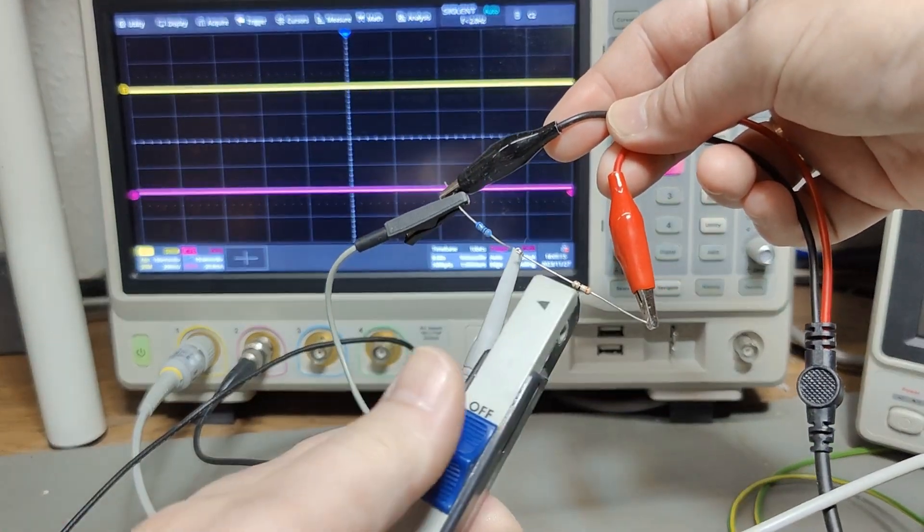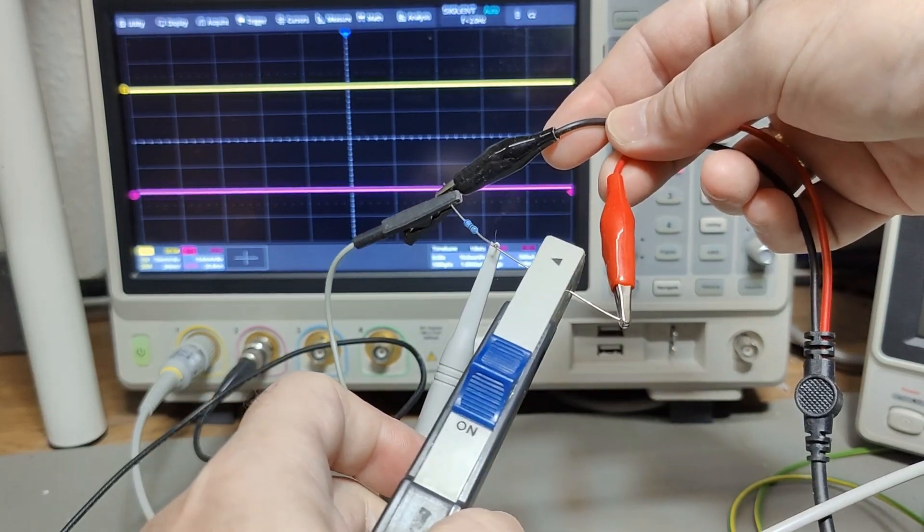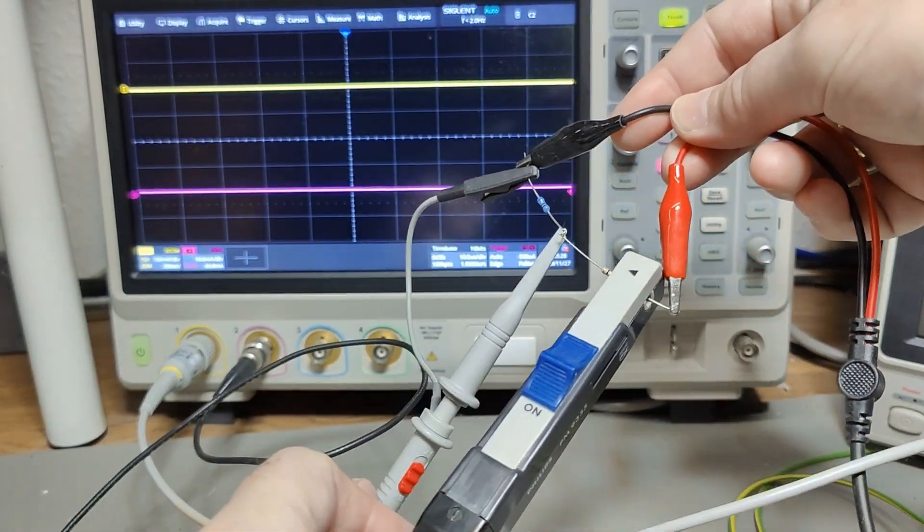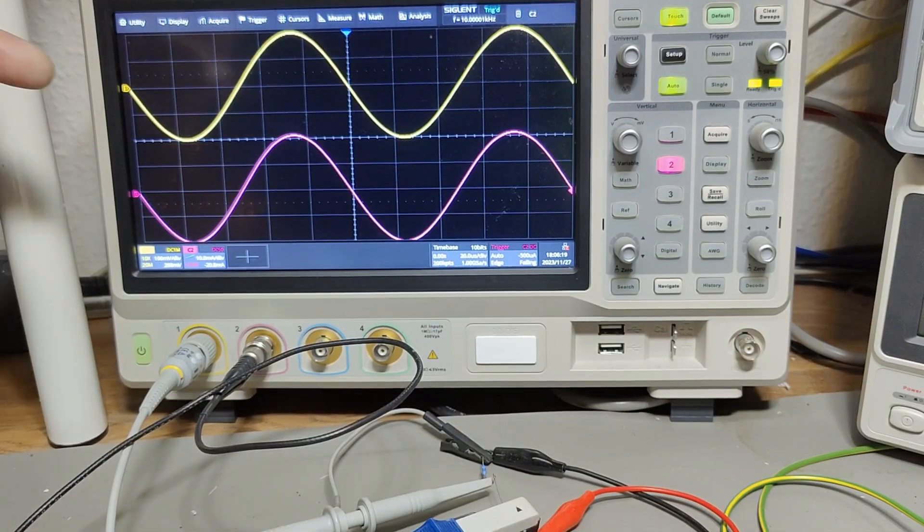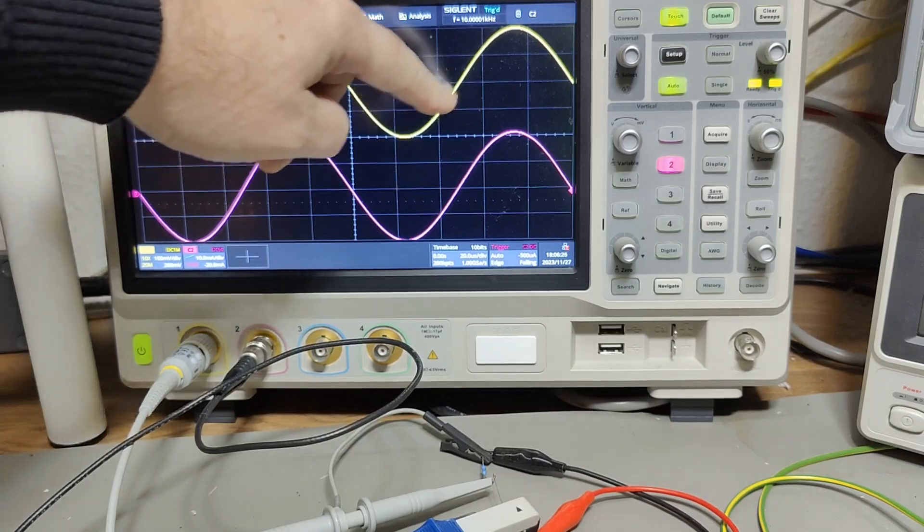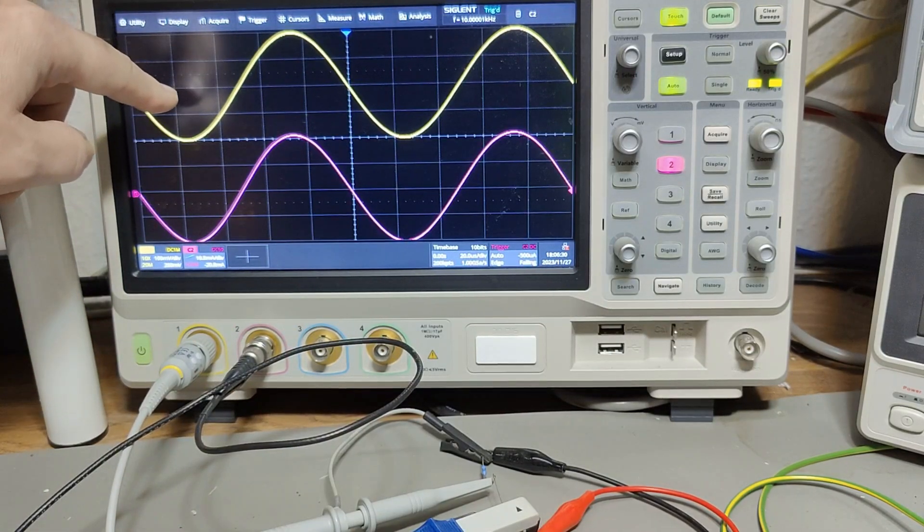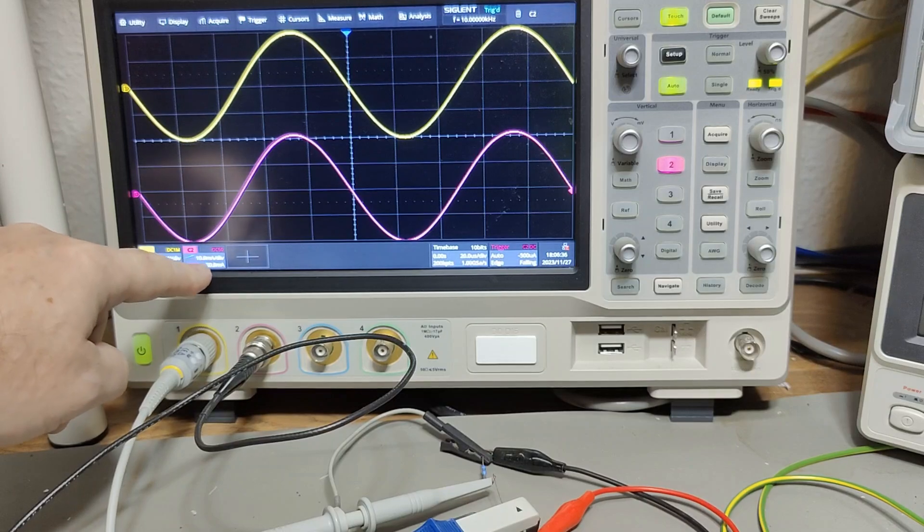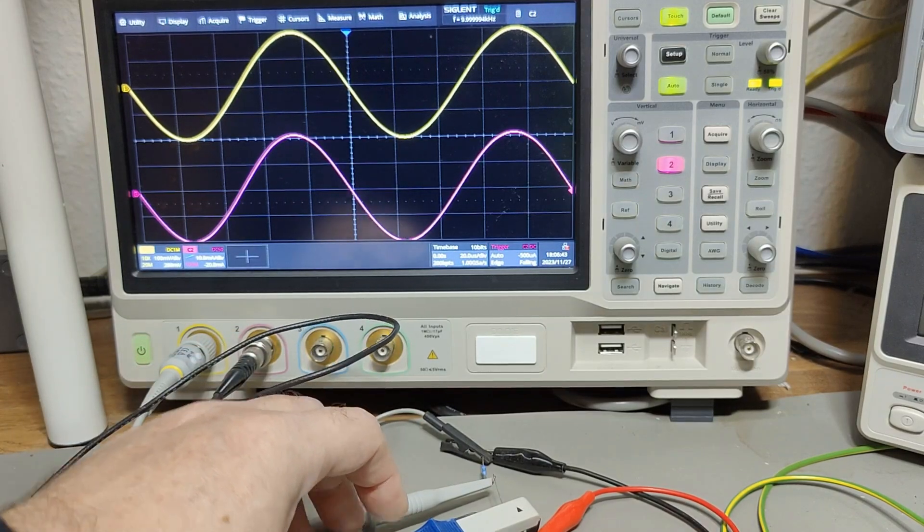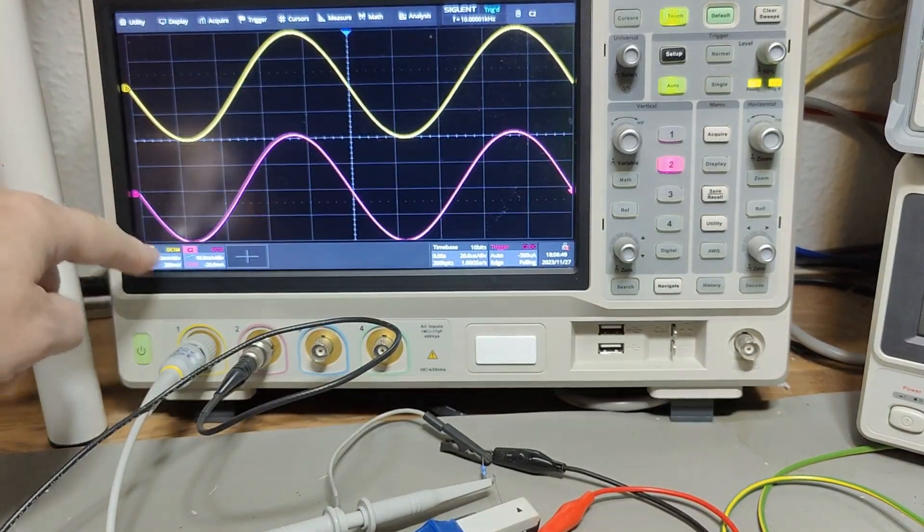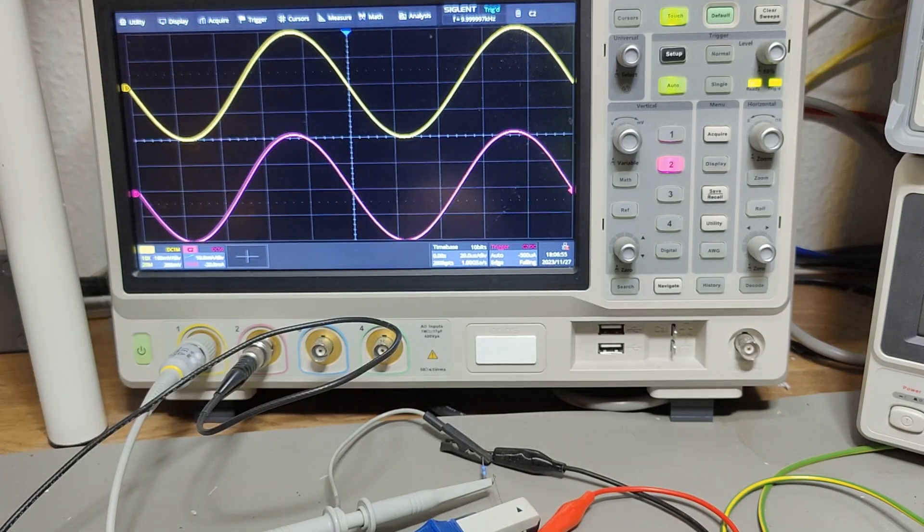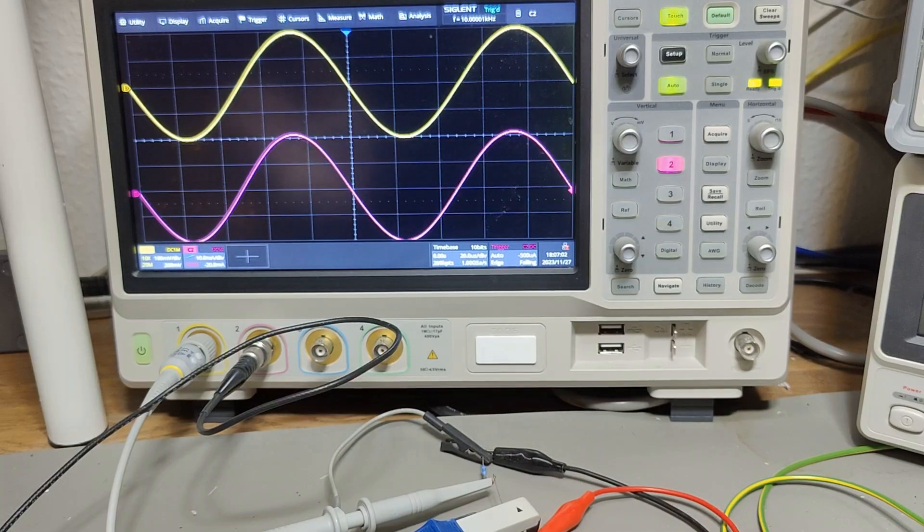By connecting my current probe like this, I now measure the current in that loop and measure the voltage over the 10 ohm on channel one. I got 100 millivolts per division on the yellow channel, which is 10 milliamps per division because it's a 10 ohm resistor. This is how the scope translates the input for half a volt per amp. I dialed the red channel down to 10 milliamps per division. As you see, they're quite the same, a little bit higher. This is a 10 kilohertz signal and it's quite fine.